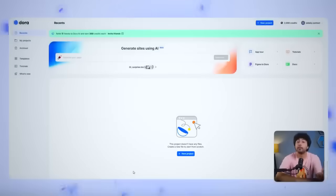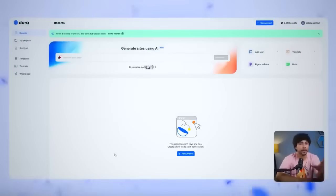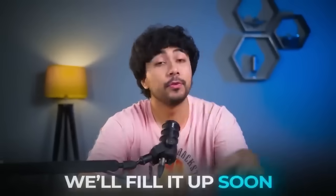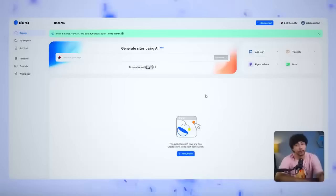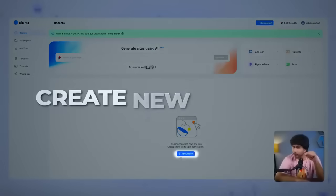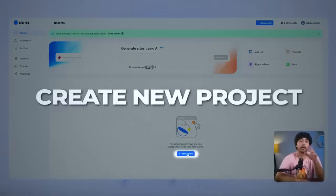It's where all your past and current projects will be displayed. If you're new to Dora, this panel might look a little empty, but don't worry, we'll fill it up soon. To create our first project, click on the Create New Project button.